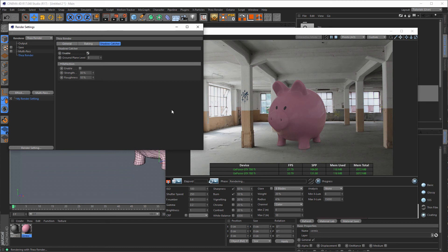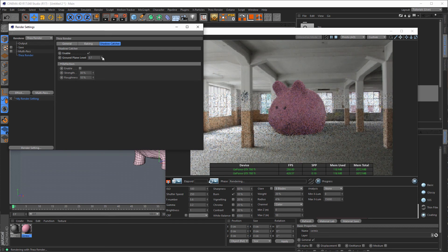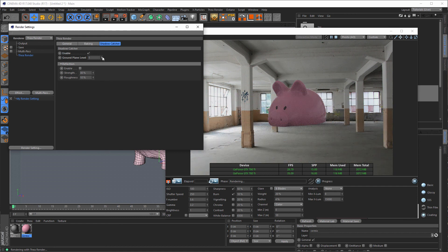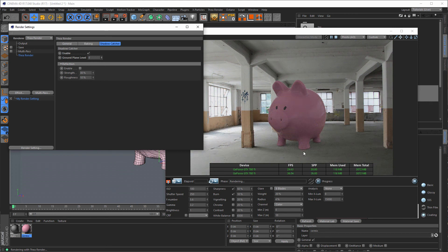And you can alter the height of this shadow. If you go down, you see the shadow goes down. Or if you go up, you see the floor goes up. You can play with the Shadow Catcher until you position it exactly on the floor.